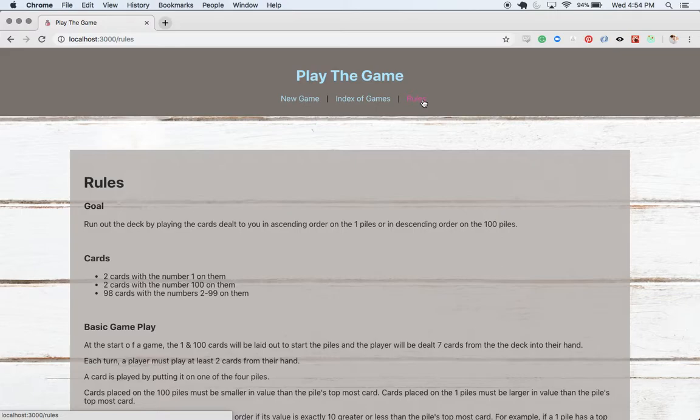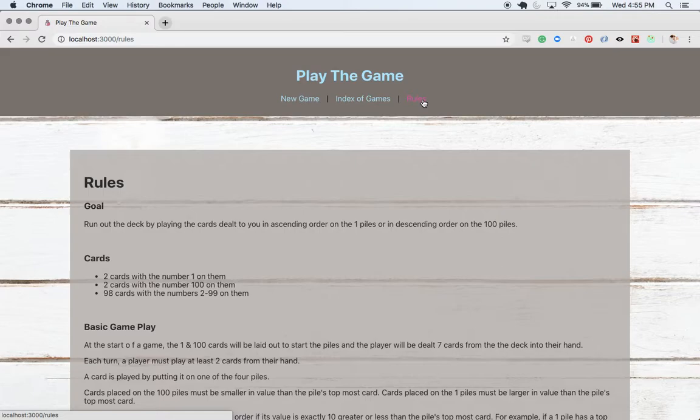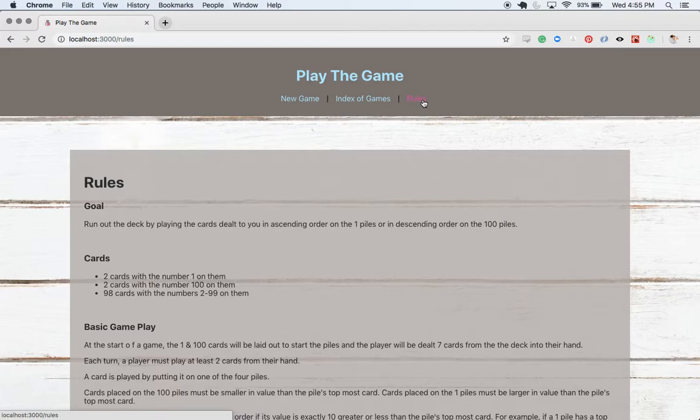So the goal of our game is to run out a deck of cards by playing them in ascending or descending order on four different piles. Here we're going to get two cards with a one on them beginning two different piles, and two cards with a 100 on them that will begin two other piles for four total. Then we'll get 98 cards with the numbers 2 through 99 on them. That's our deck that we're trying to deplete.